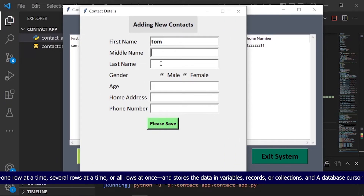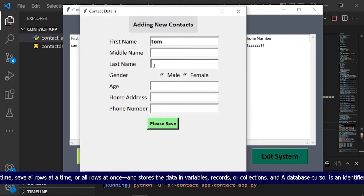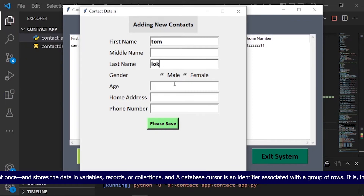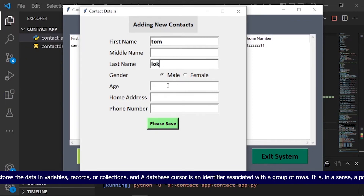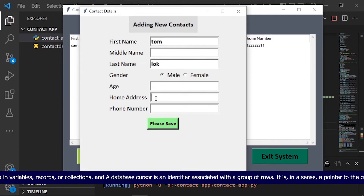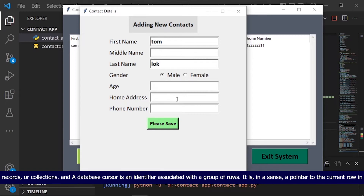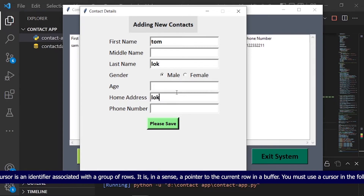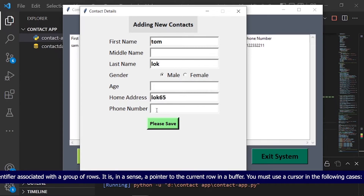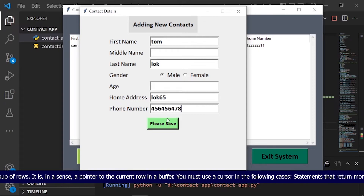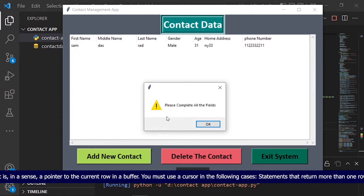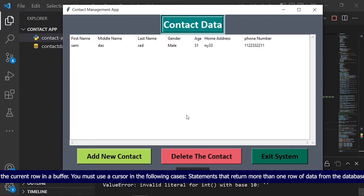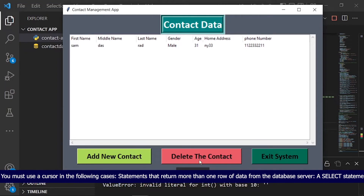A database cursor is an identifier associated with a group of rows. It is, in a sense, a pointer to the current row in a buffer. You must use a cursor in cases where statements return more than one row of data from the database server. A select statement requires a select cursor.